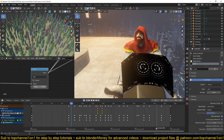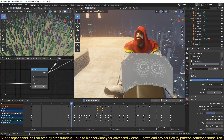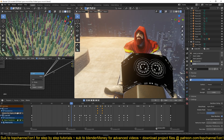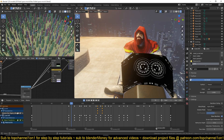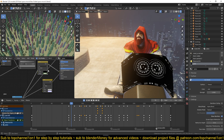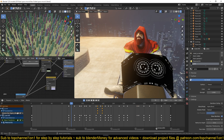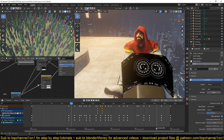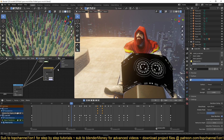The black areas are going to be transparent and the white areas are going to be opaque. I also use that as my emission mask, so I can feed this directly into the alpha channel so that the black areas are black and the white areas are white.